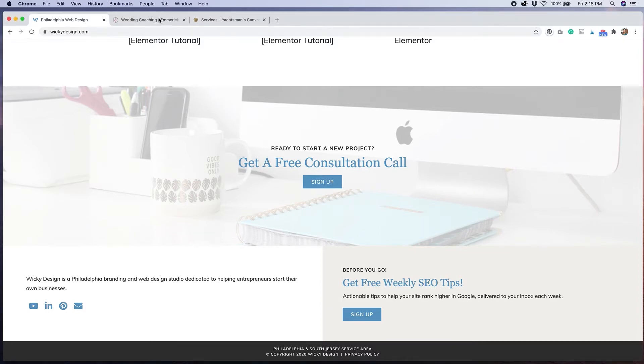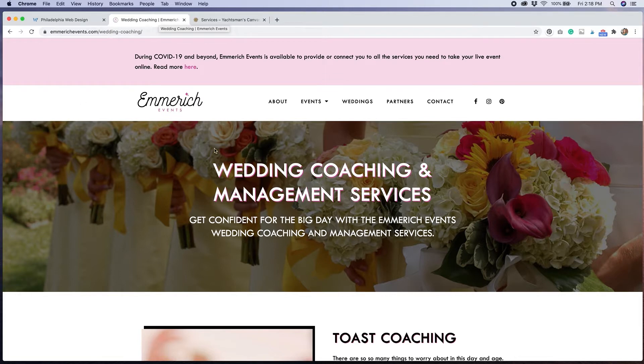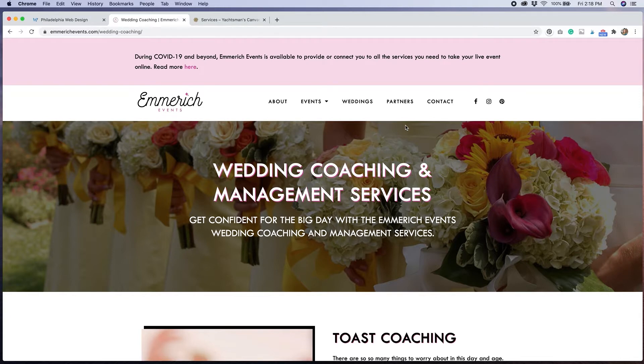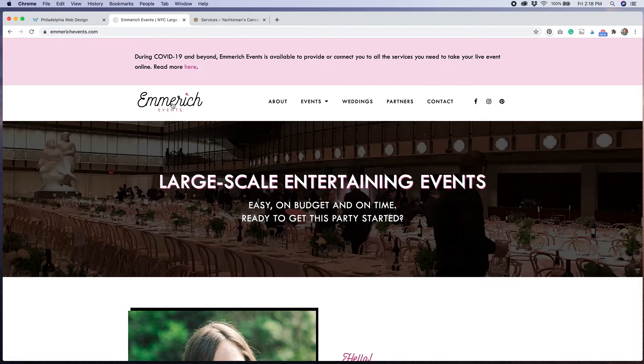The second example that I'm going to show you is from a site that we designed for a client a few years ago where we added a background image to the top hero area of every page. This was more of a layout choice. We added these images to help anchor the page and give it a more professional look. We could have used solid colors for this area, but I don't think that it would have looked as nice. I really like how the images look in the background and how they help describe what each page is about.